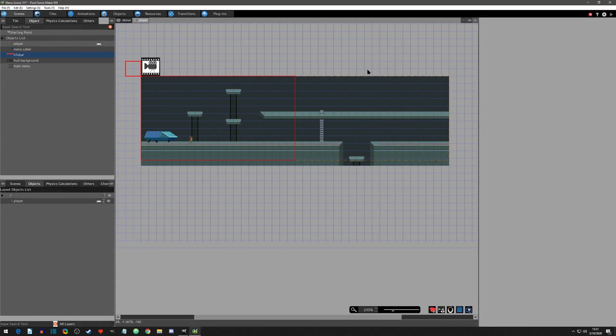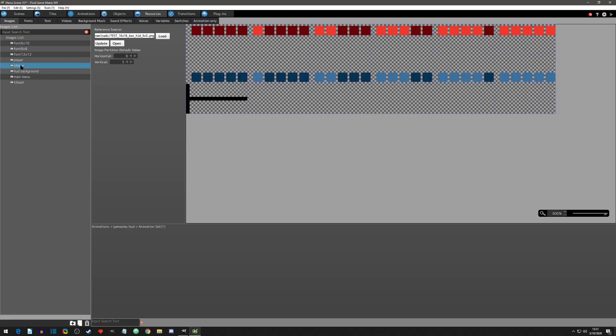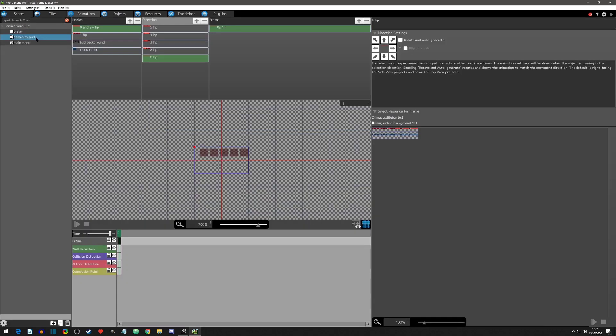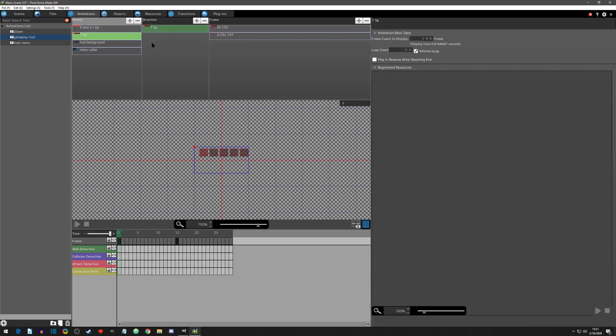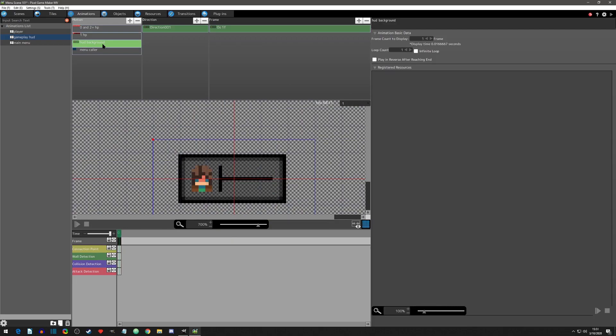Step one: getting the images ready. In my resource tab I added two images, the life bar and the HUD background. Next I went to the animations and created a gameplay HUD animation. Here I separated the motions of the resources into health amounts. I also gave one health a special looping animation to help the player know they are low on life. I did this by simply changing some of the settings here on the right. And lastly I made the HUD background motion.